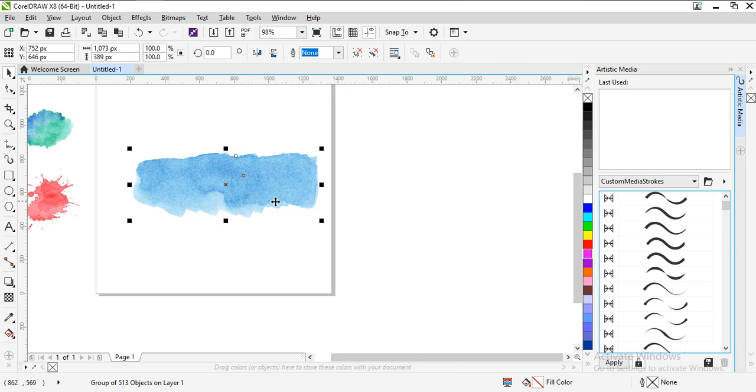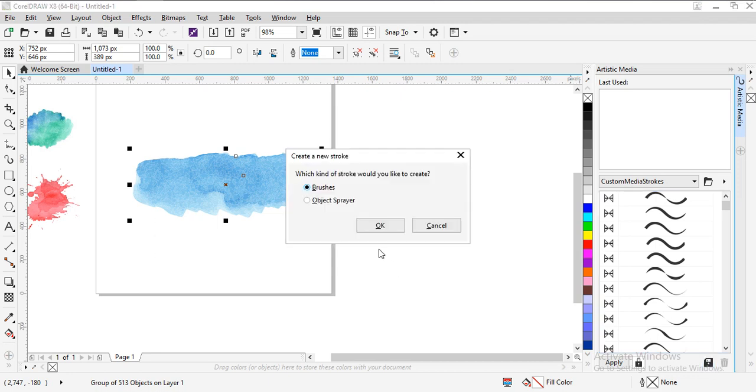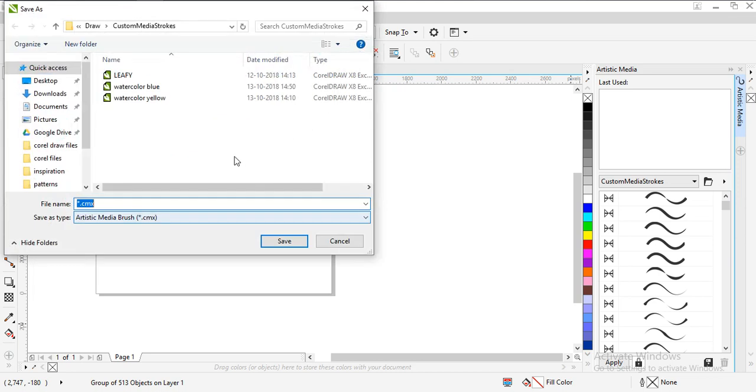So what we'll do is select this and go to save, and a dialog box will appear. Create a new stroke. Yes, we have to create. Which kind of brushes? Click OK and it will save.